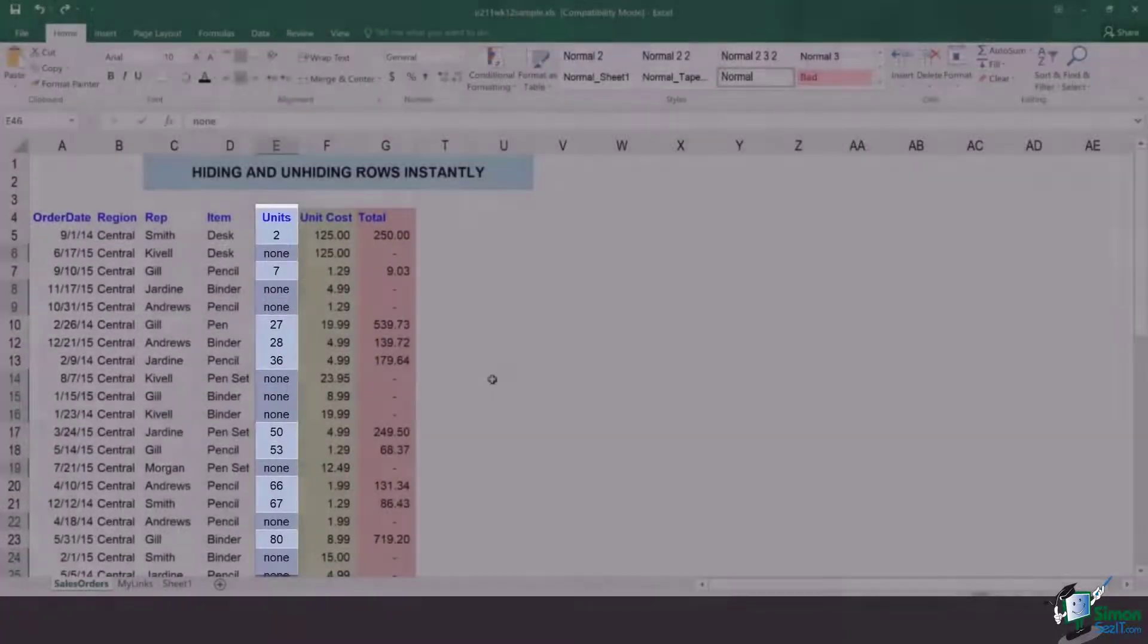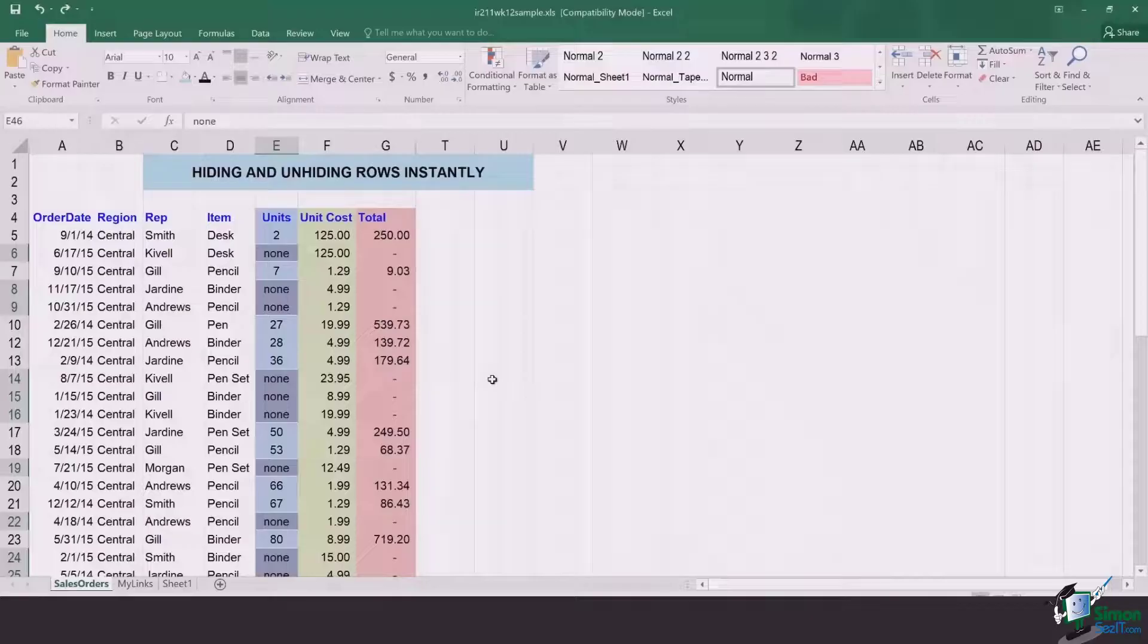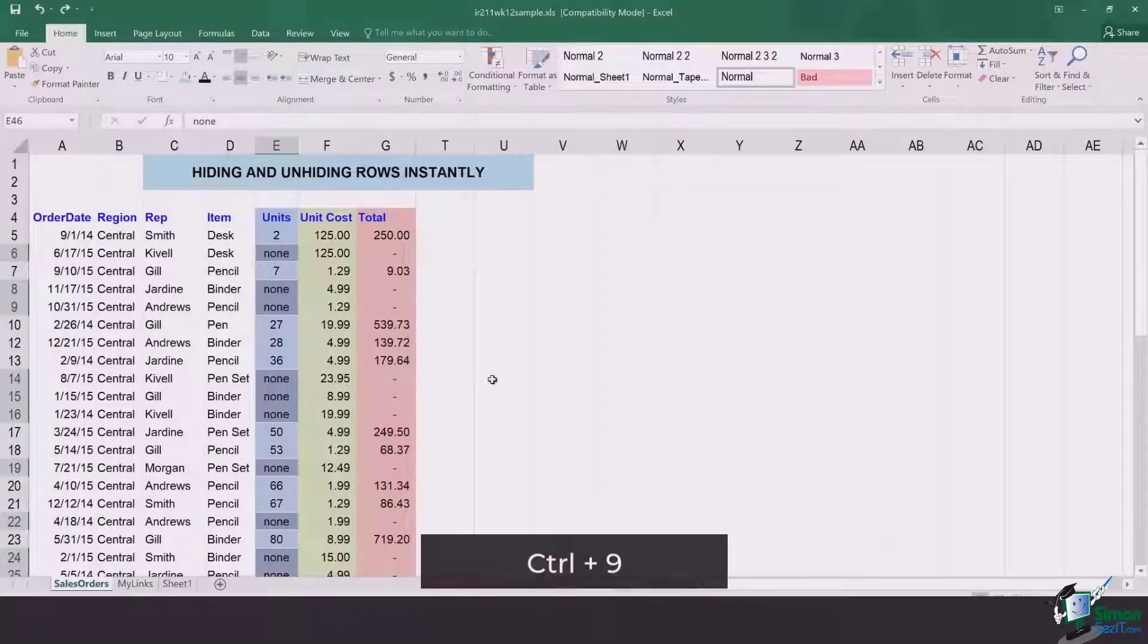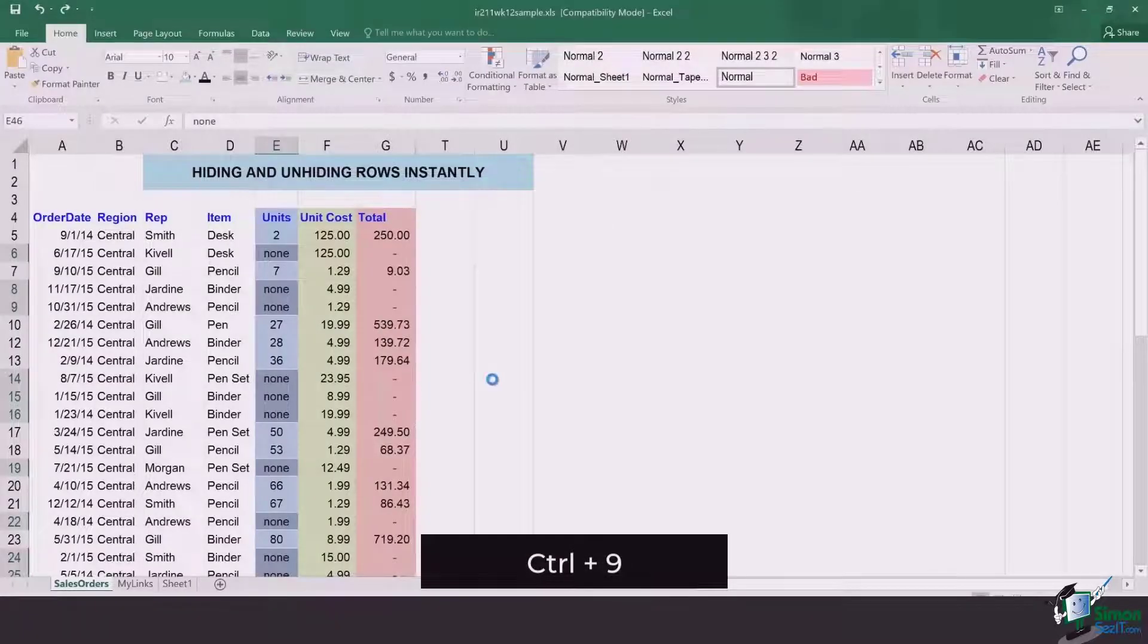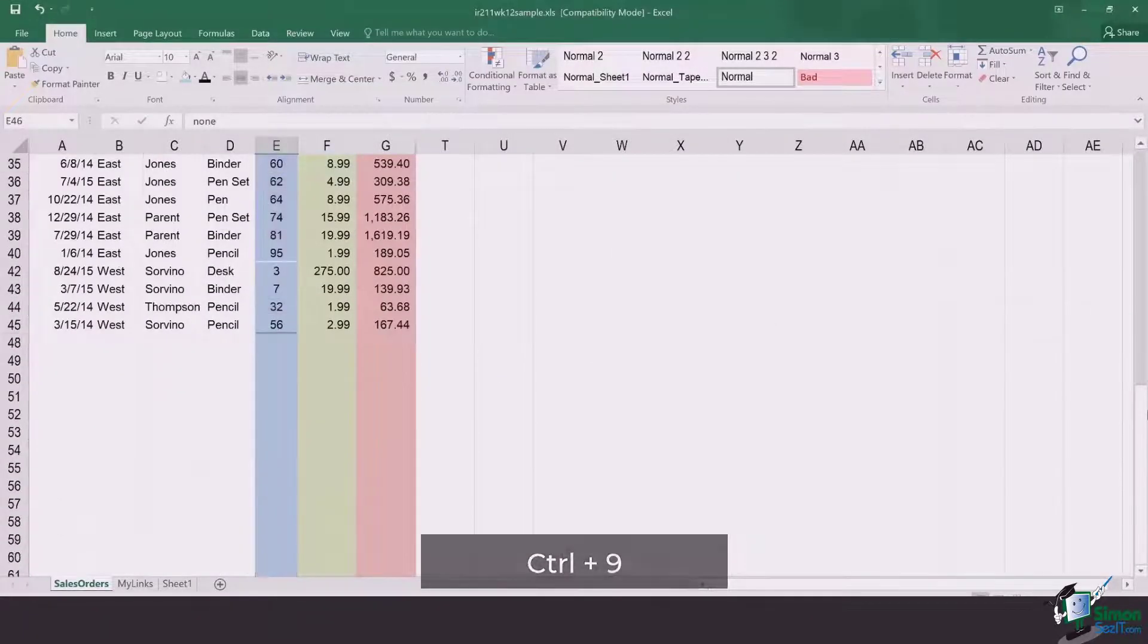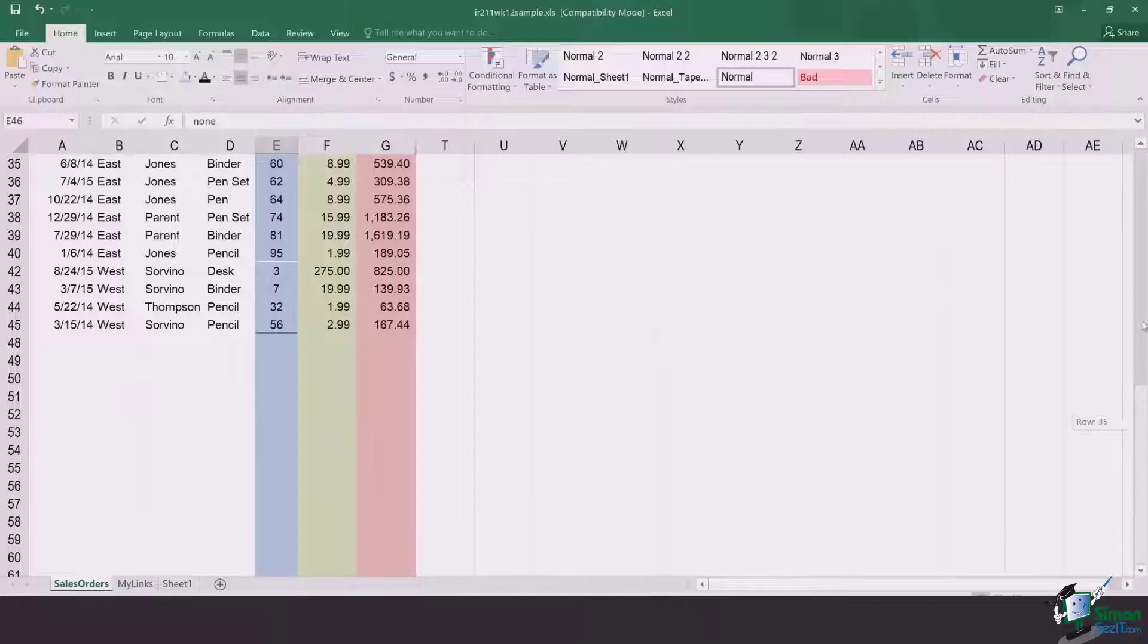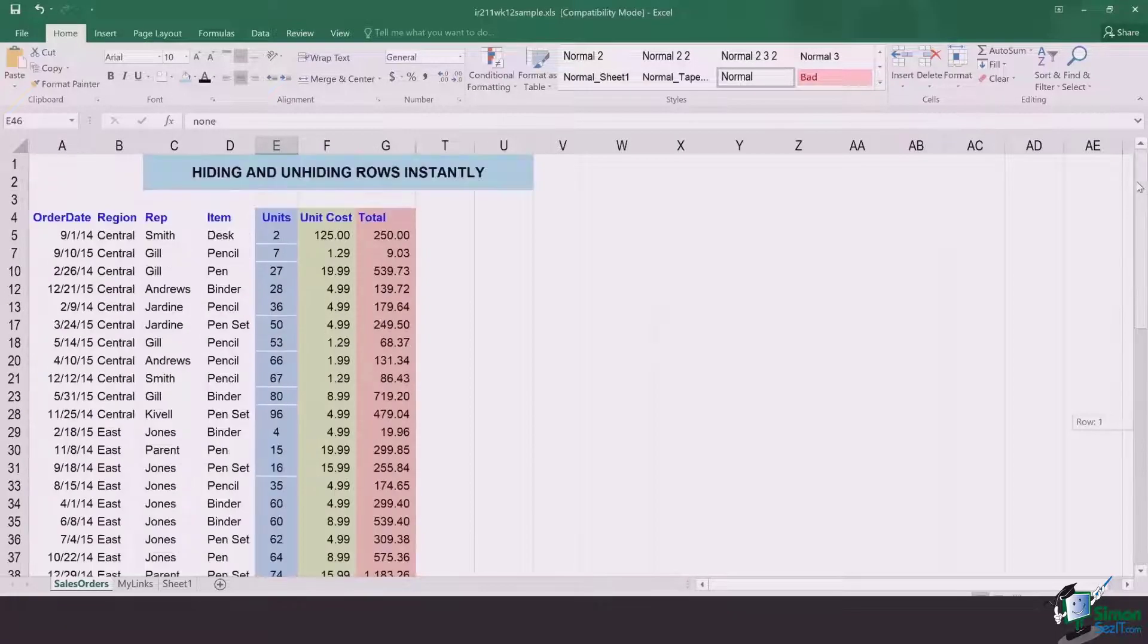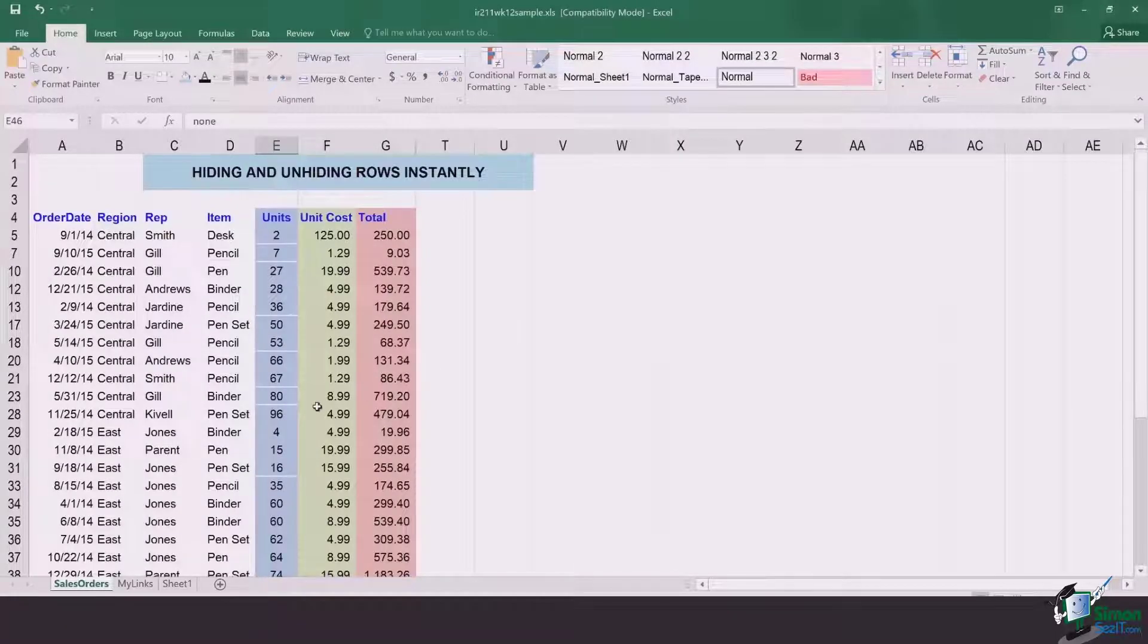The next step is the last one and the simplest. Click on Control 9 and you're going to see that Excel will instantly hide all of those rows which are not needed.